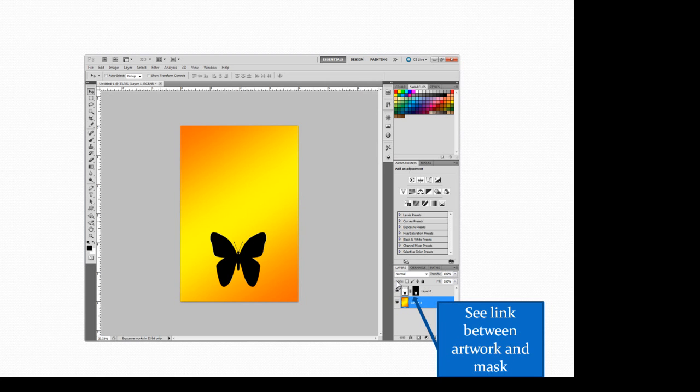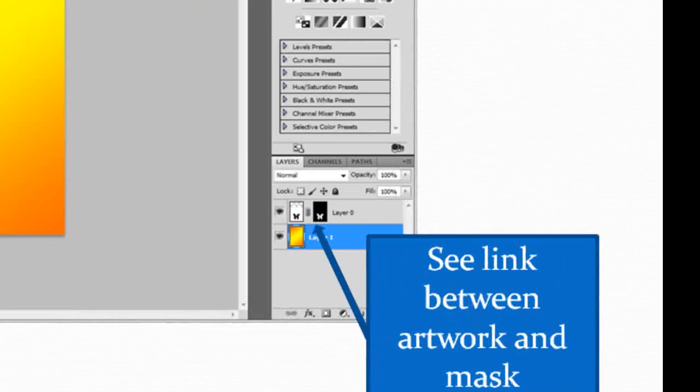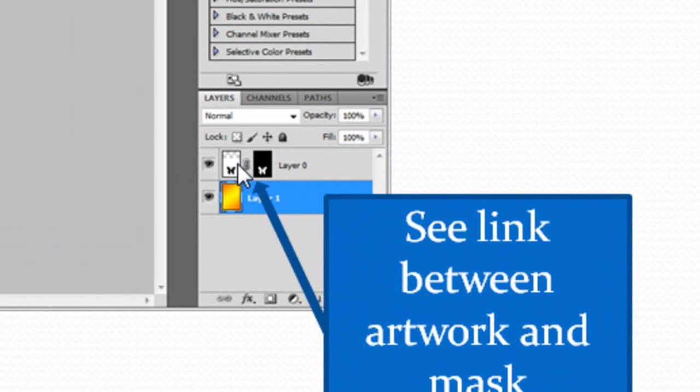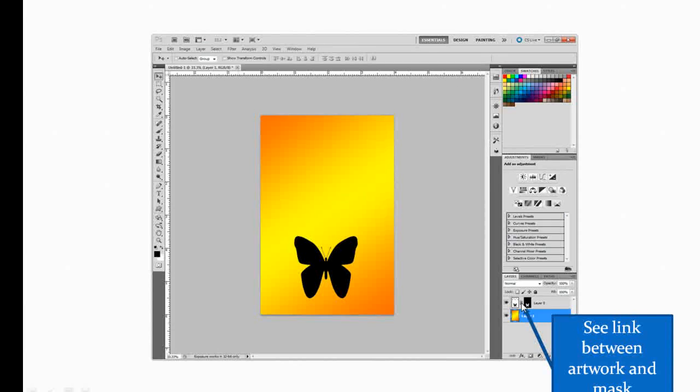You can see this link between the artwork and the mask and what I did was I went out on the artwork and I dragged the butterfly down and if you look on the mask you can see the butterfly followed the artwork because it's linked.